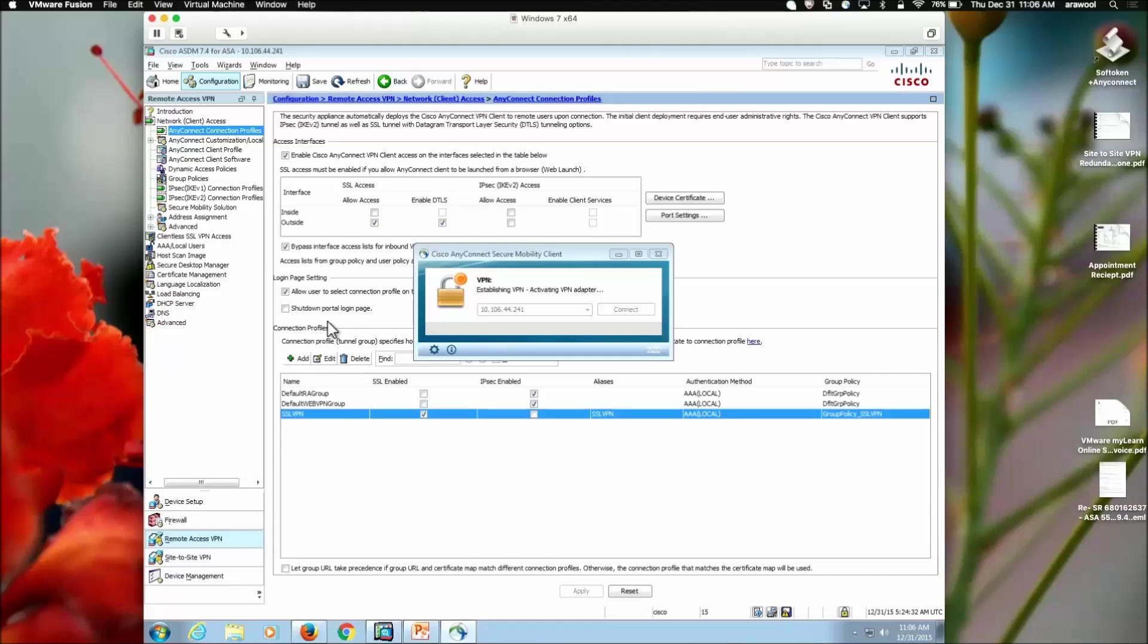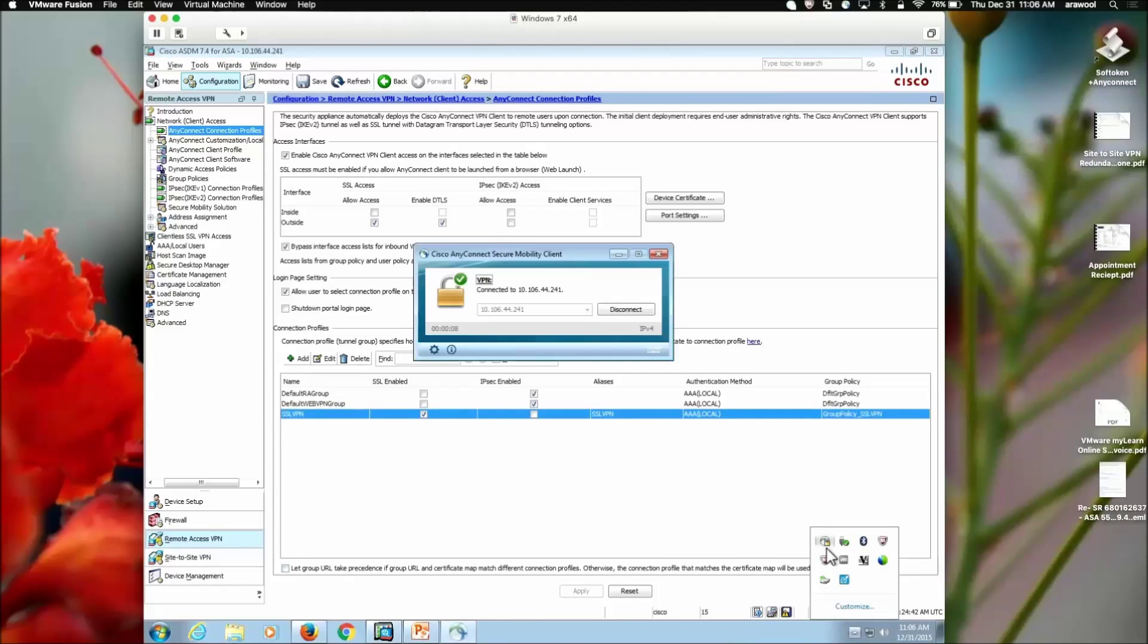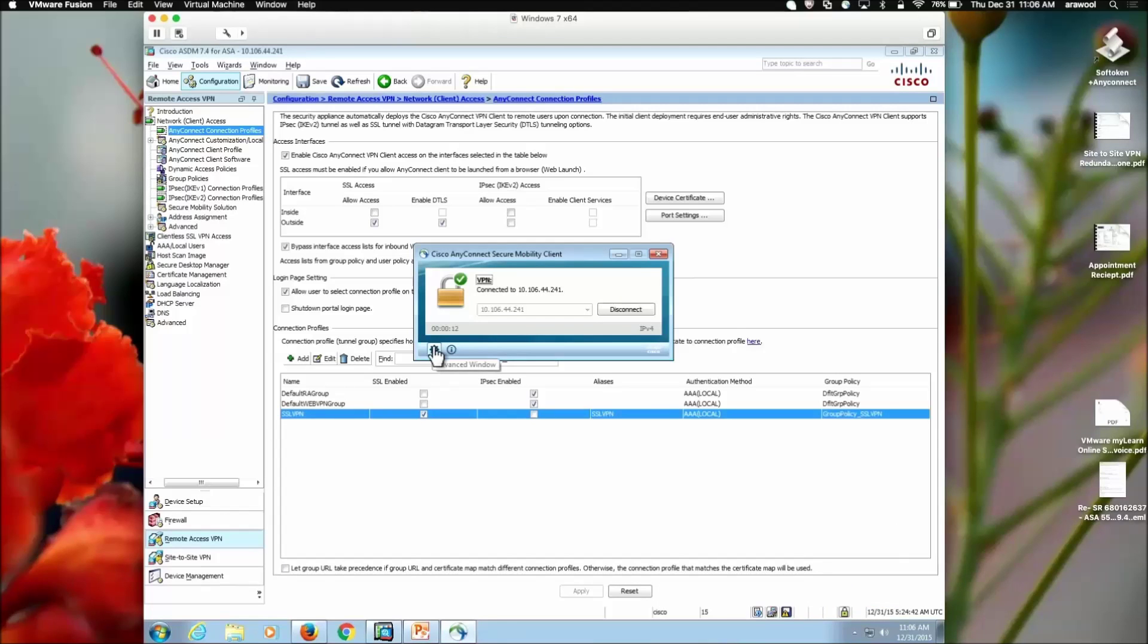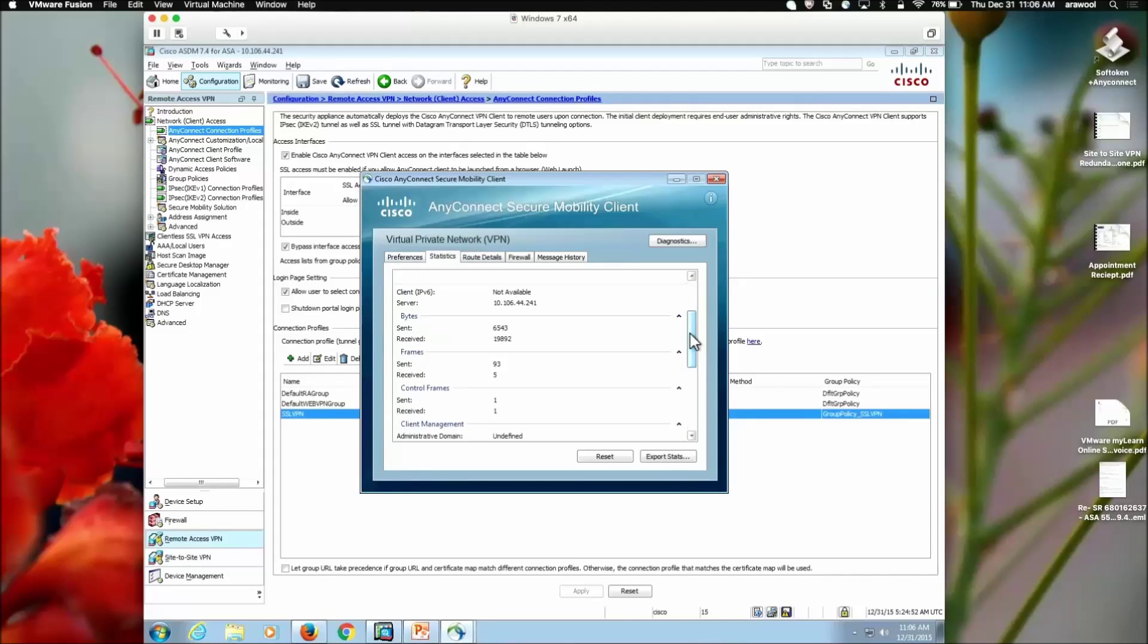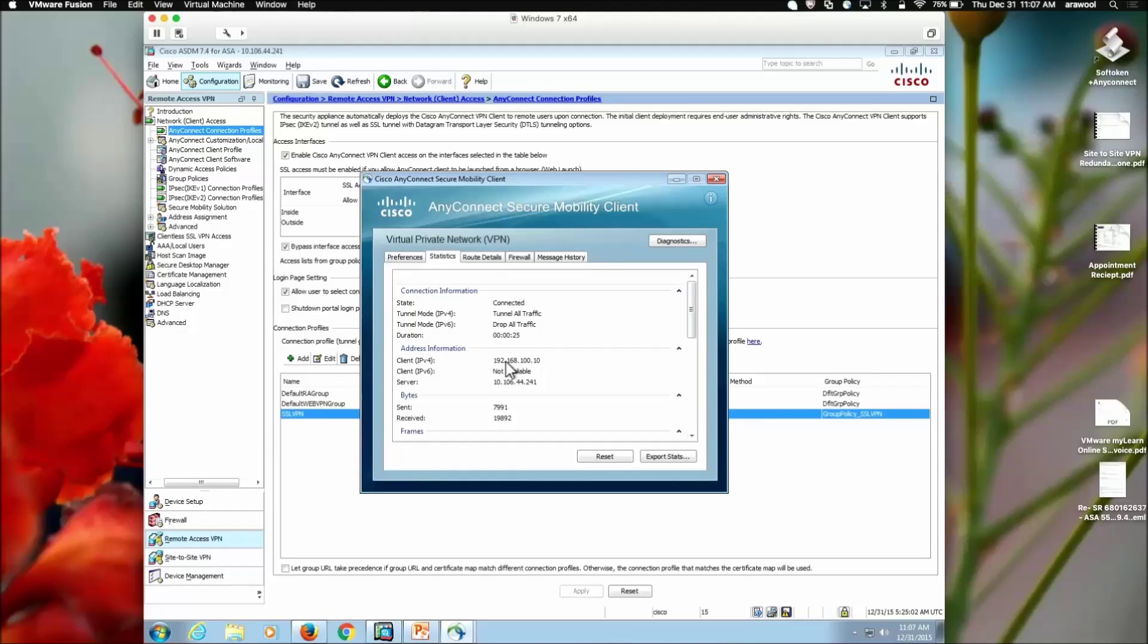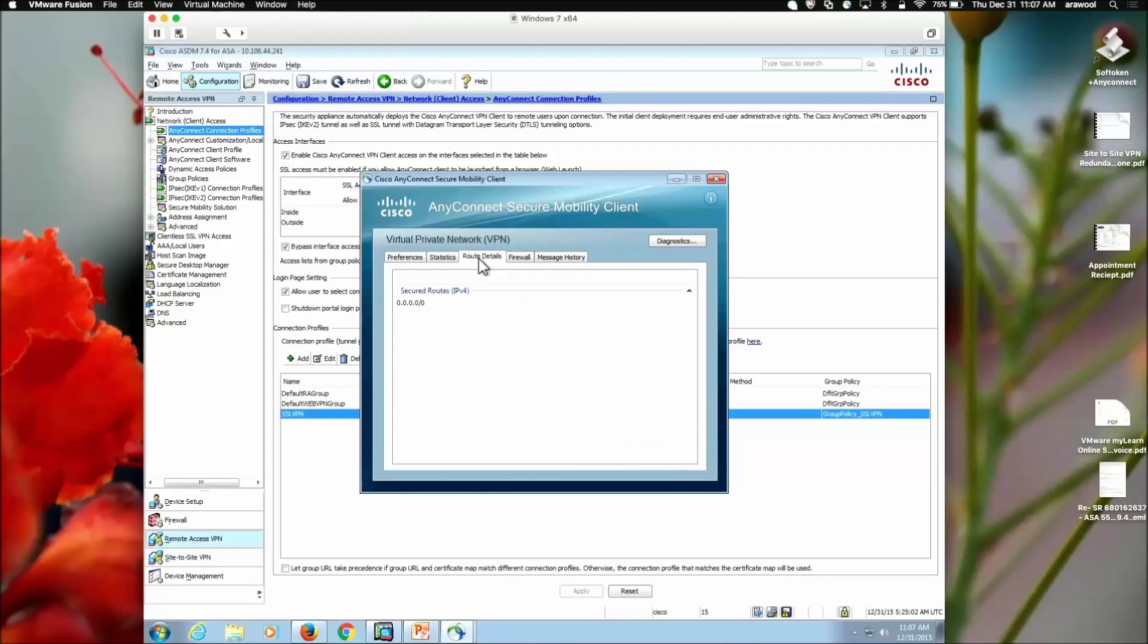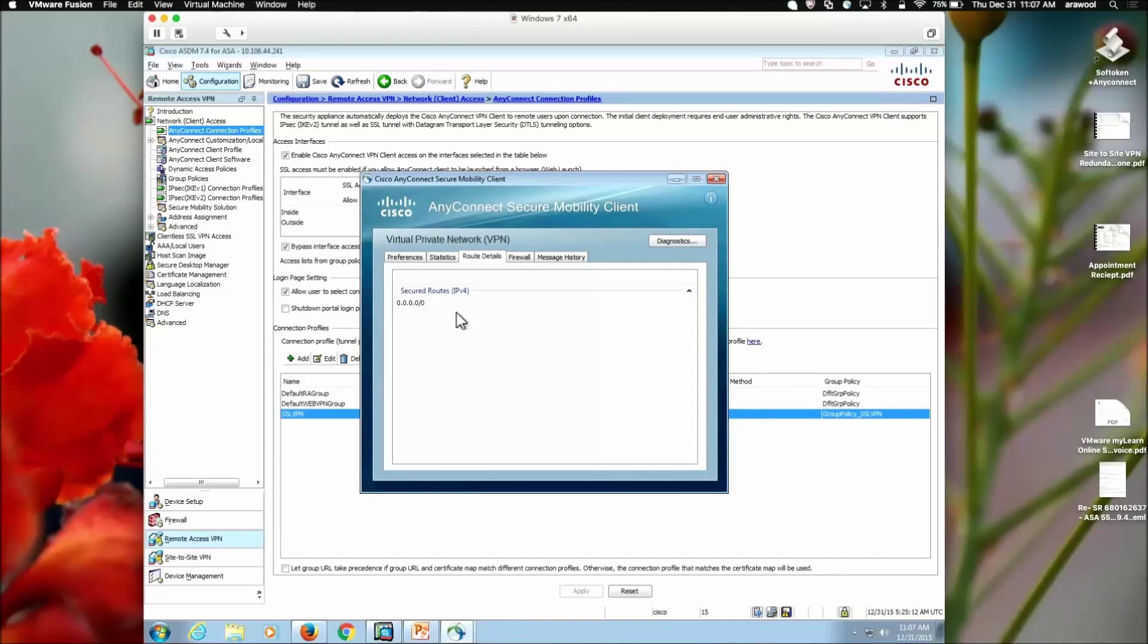The client is establishing the VPN and activating the virtual adapter. Once the connection is established, we can open the client and check that it is connected. If we want to see the details of the connections, we can go to statistics and we can see the traffic details. We can check the assigned IP address for our connections. So, we can see we got assigned IP address 192.168.100.10 which is first from the pool. When we click on route details, here you can see the secured route shows me as all zeros. That means my traffic from this client would be tunneled for all networks going across. That means I am using a full tunnel VPN connection.